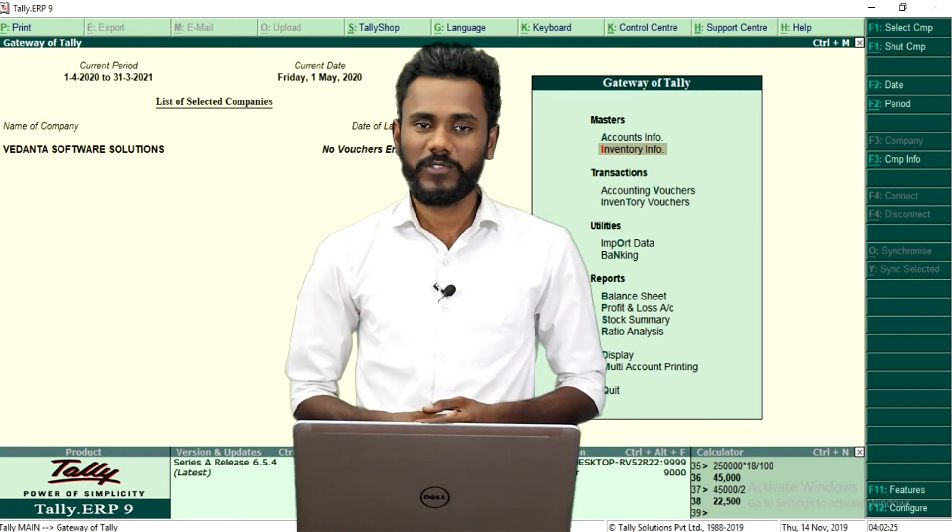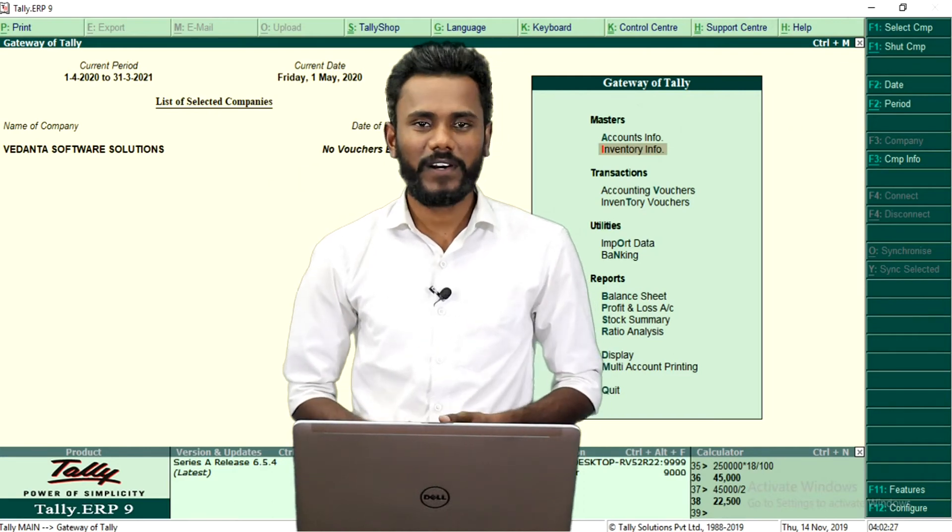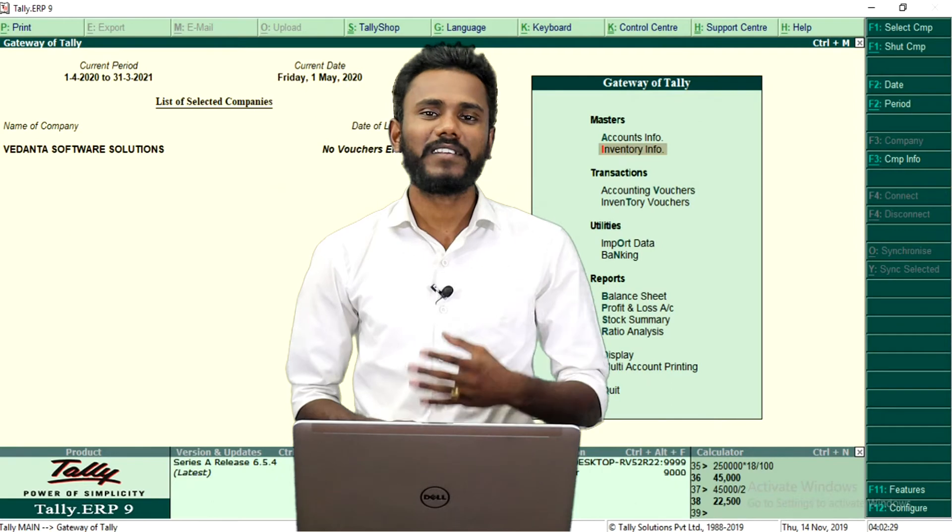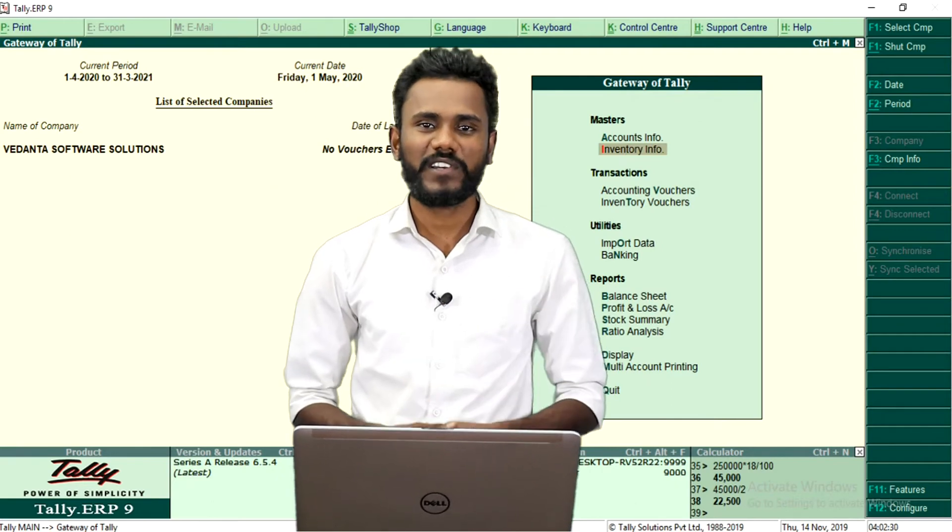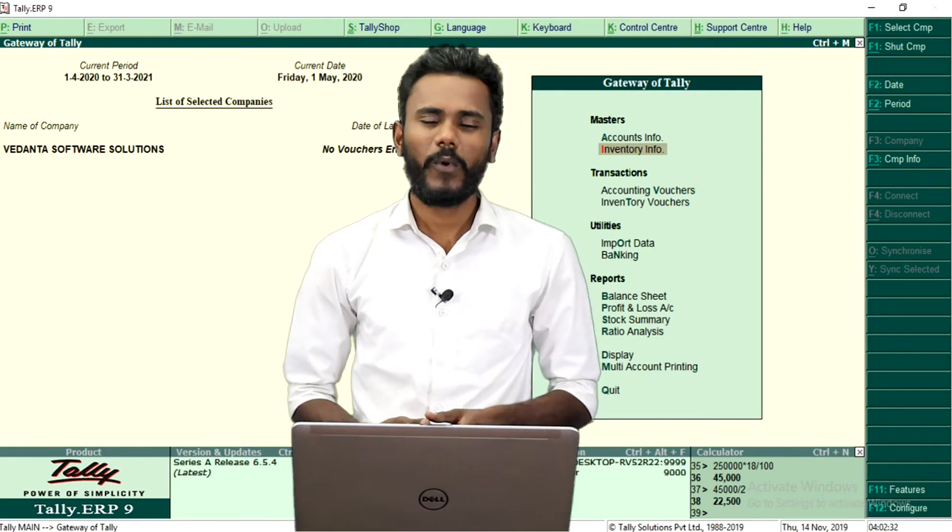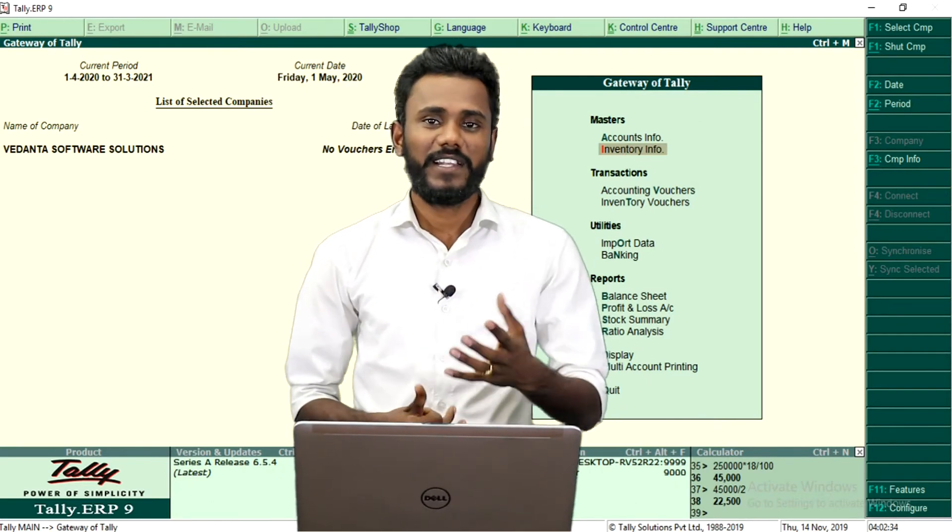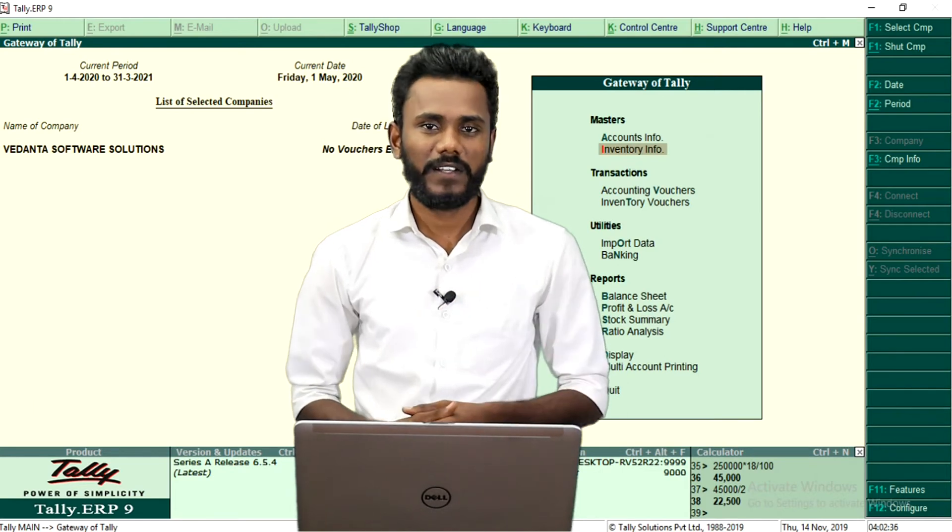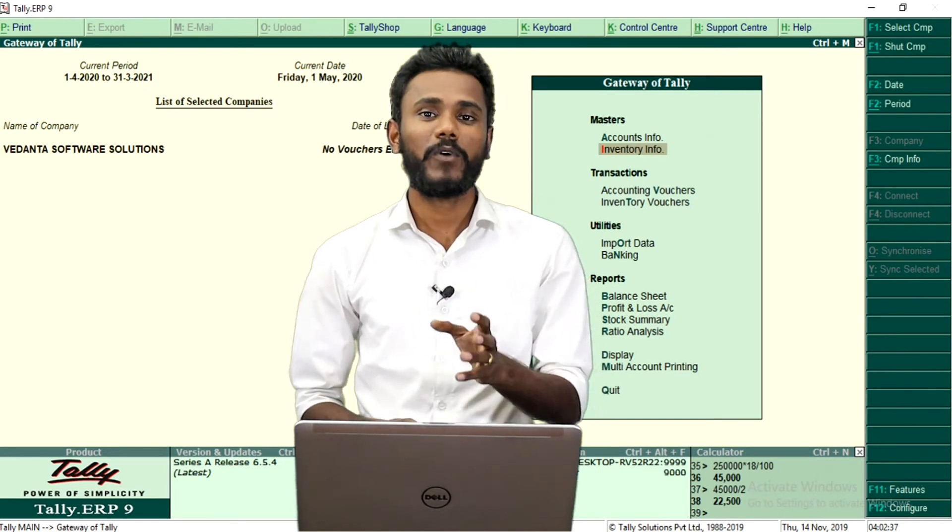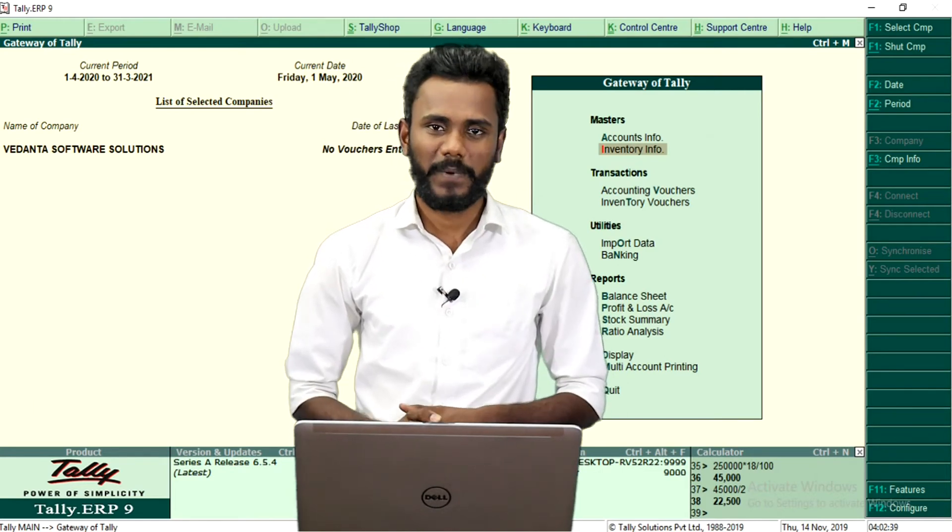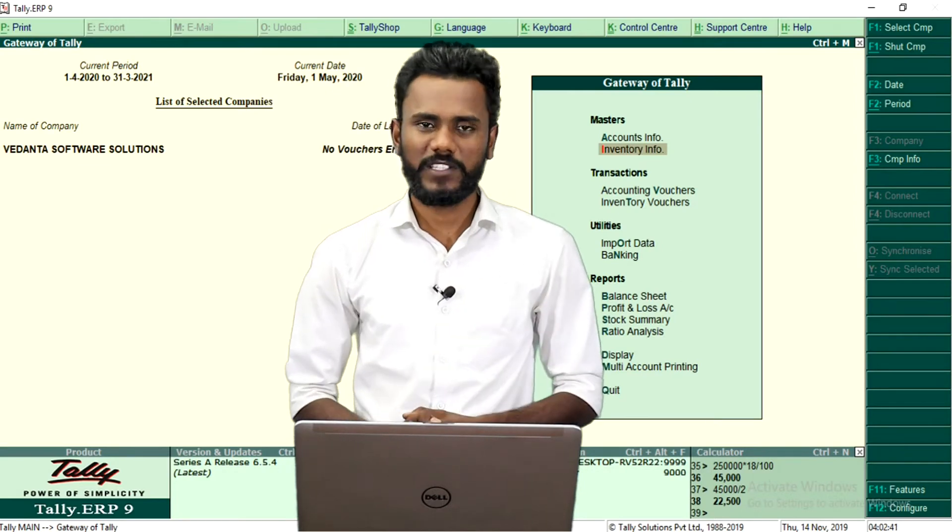So now in this video session, let us understand how to record a sales order or sales quotation or proforma invoice, whatever it may be you call it as.